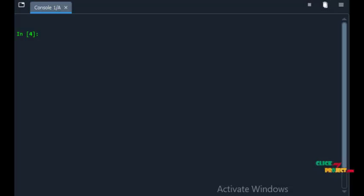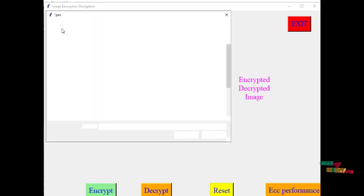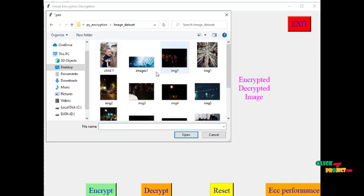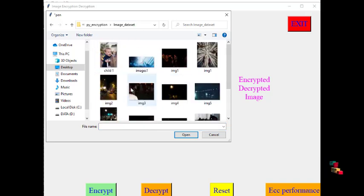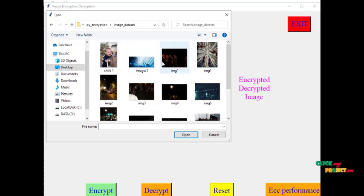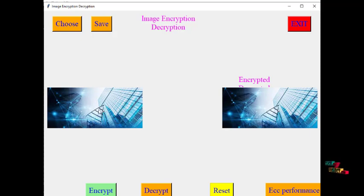Now let's see how to run this project. We are going to choose an image from the dataset. We can choose any one of these images. I am choosing this one and clicking Open. This is the original image.